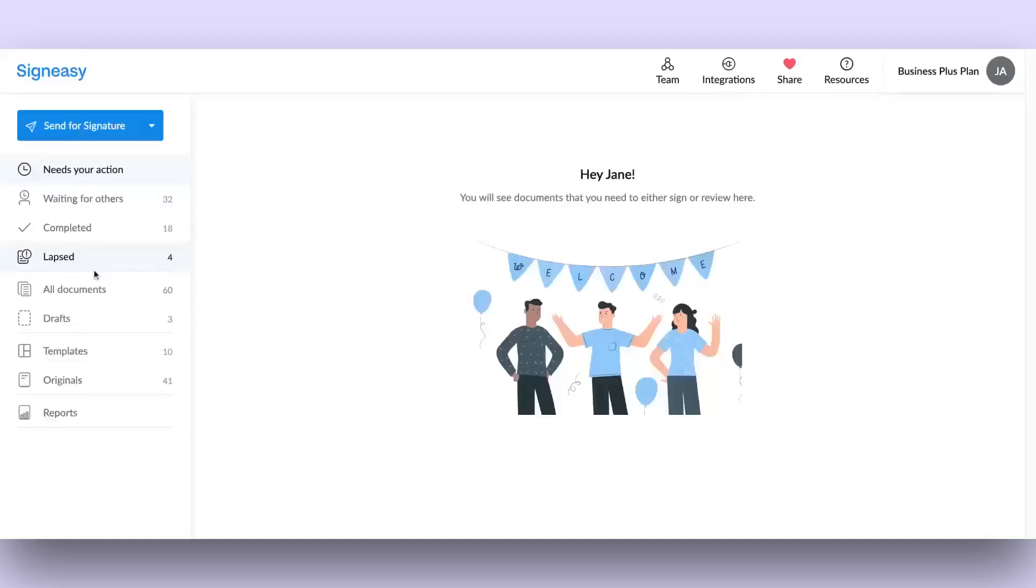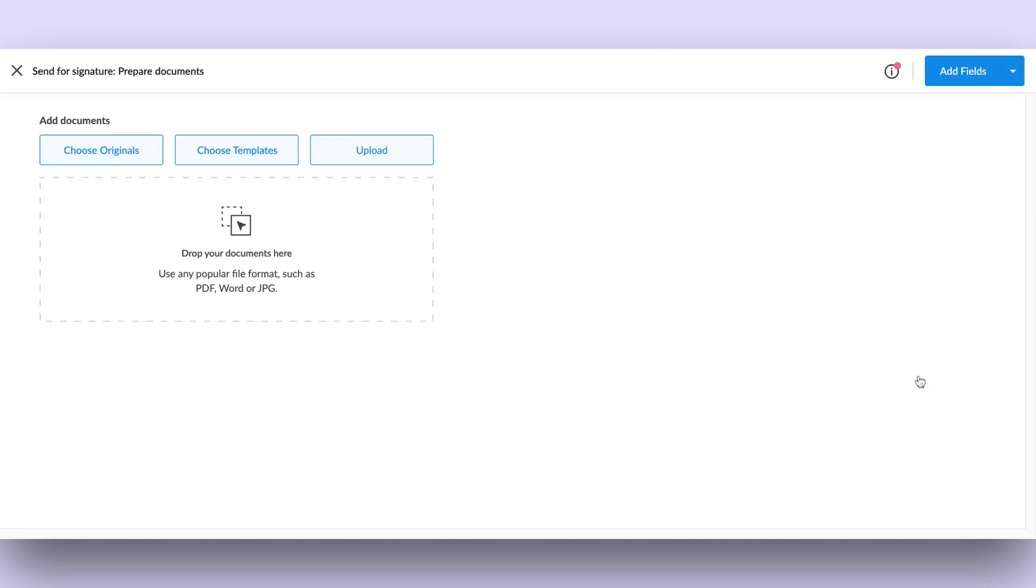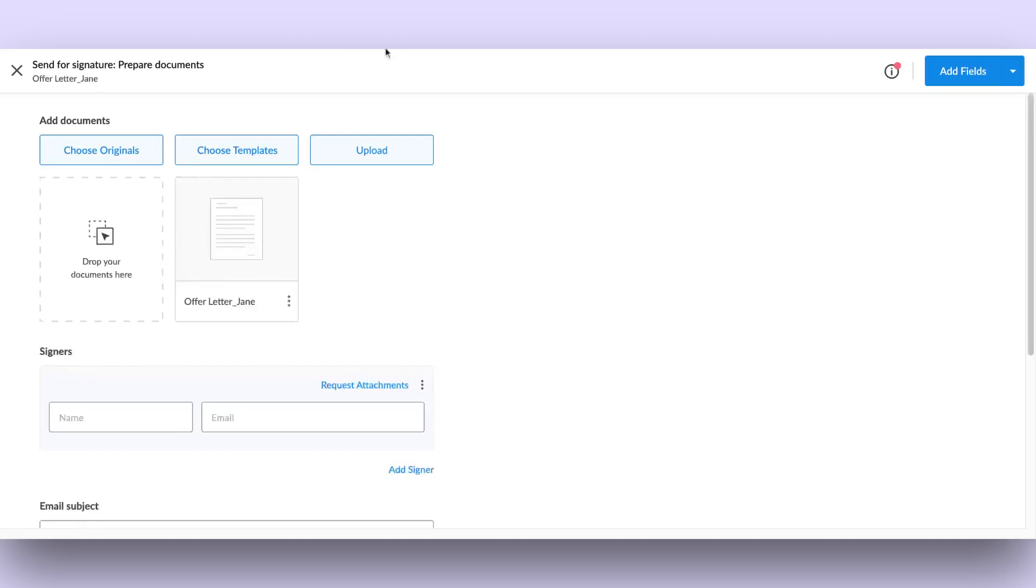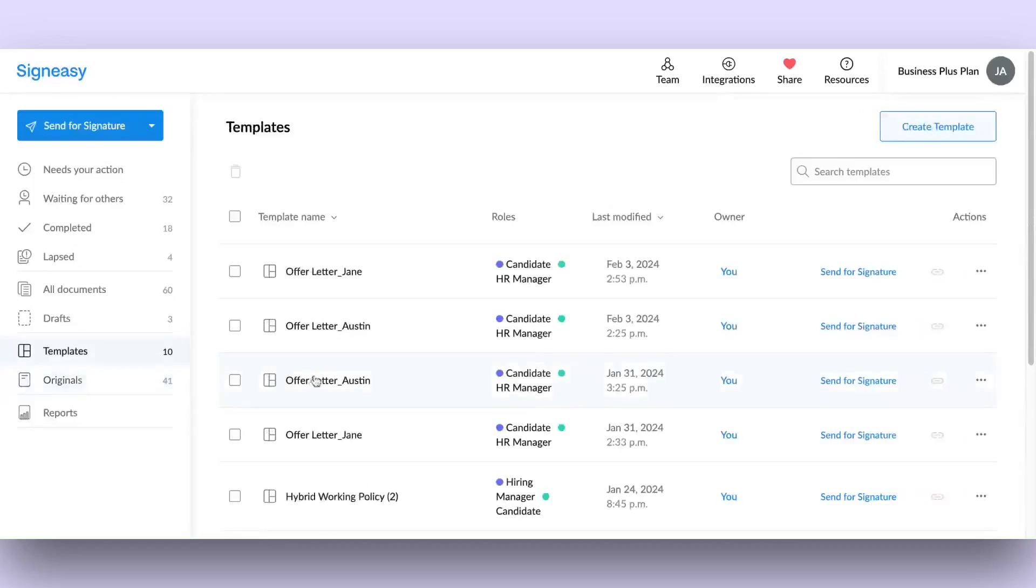Besides the Send for Signature button, another way to start a signature request is by going to the original section, where you can select and send your document for signing. Similarly, the Template section offers another route for sending documents for signature.